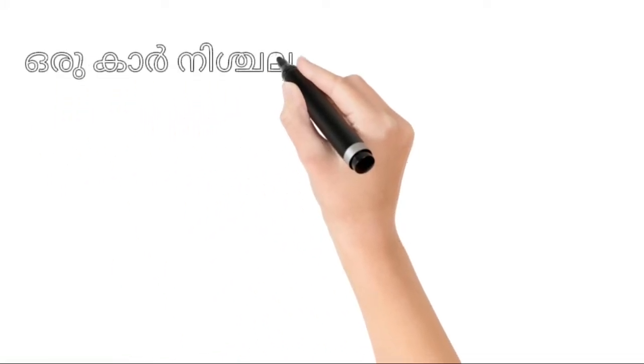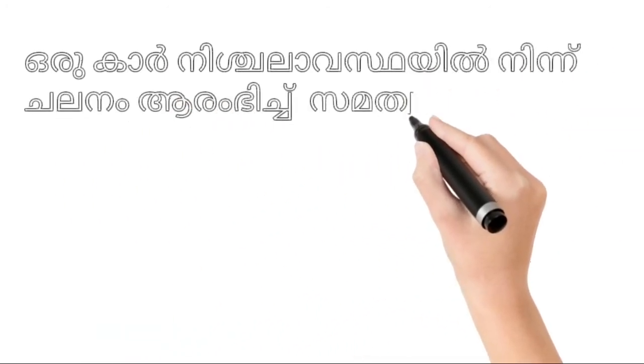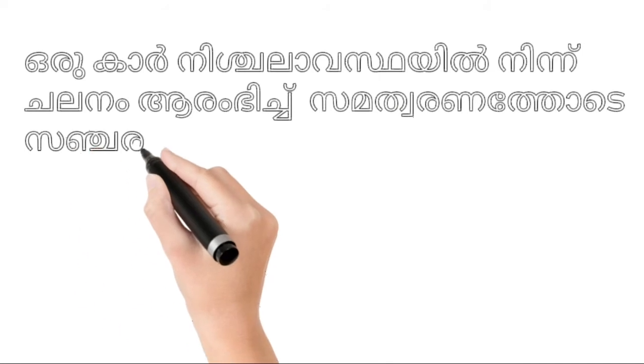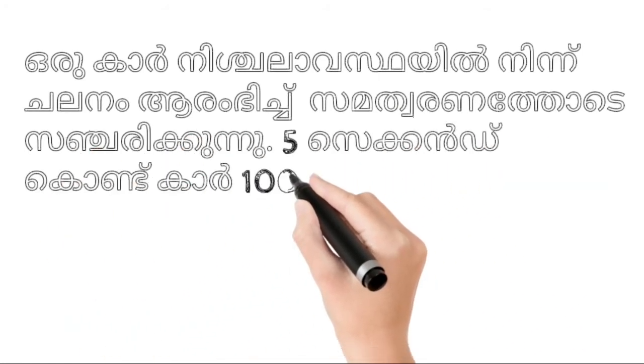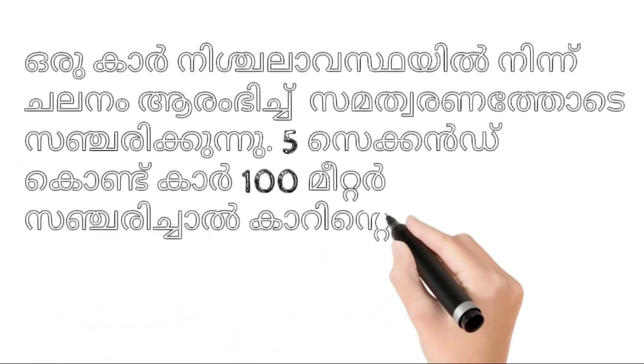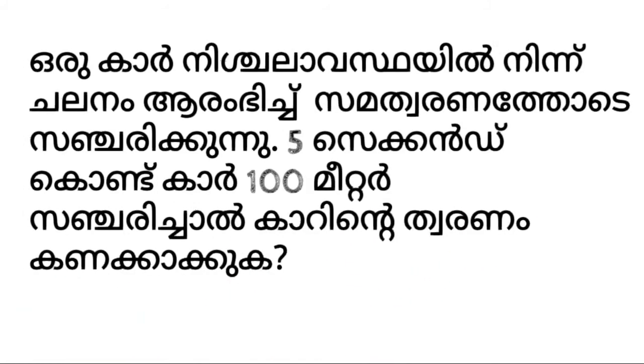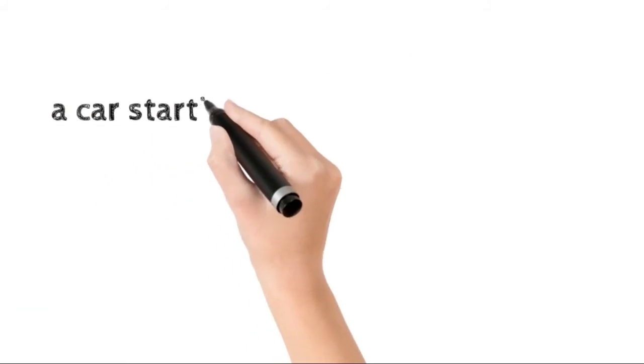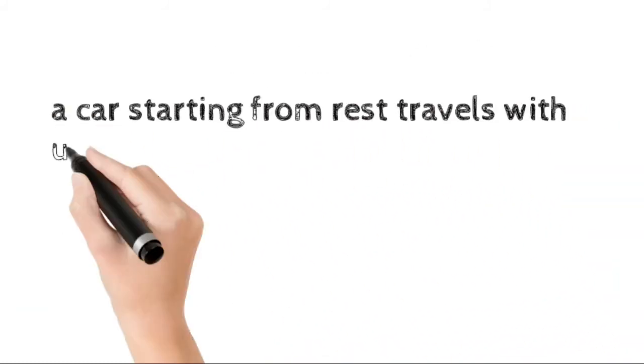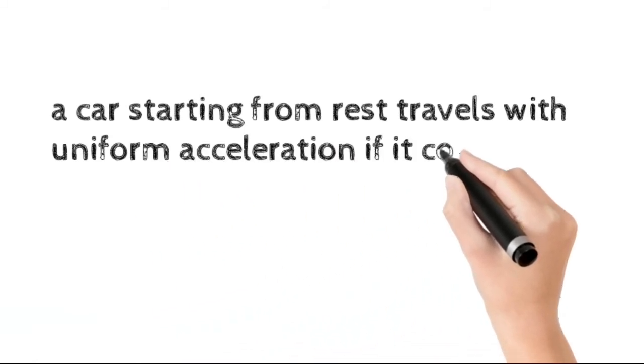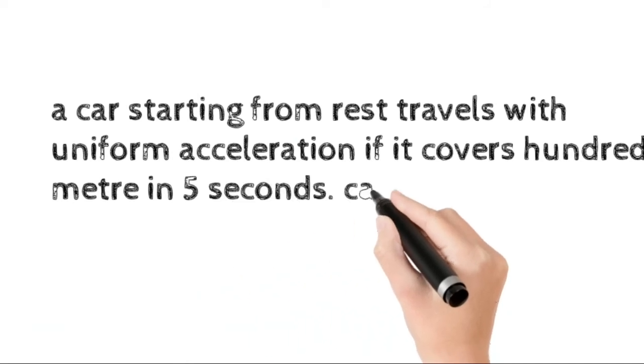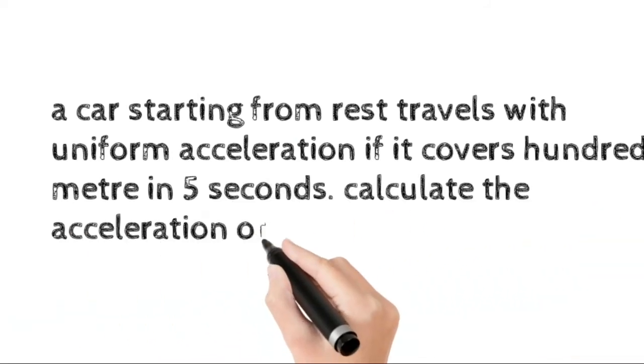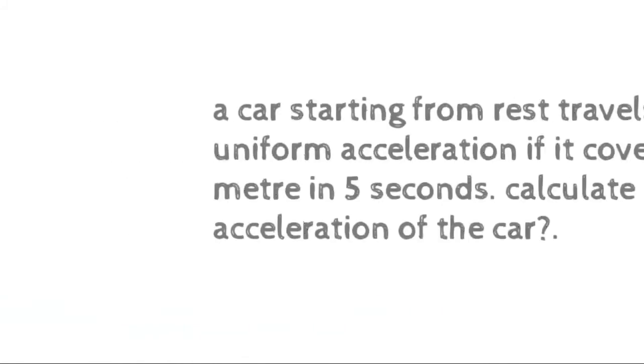Dear Students, a car starting from rest travels with uniform acceleration. If it covers 100 meters in 5 seconds, calculate the acceleration of the car. This is our question.